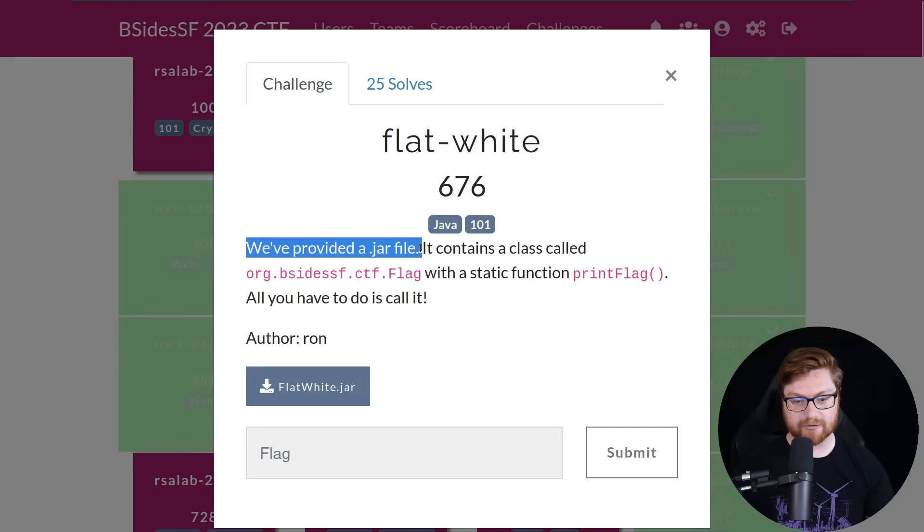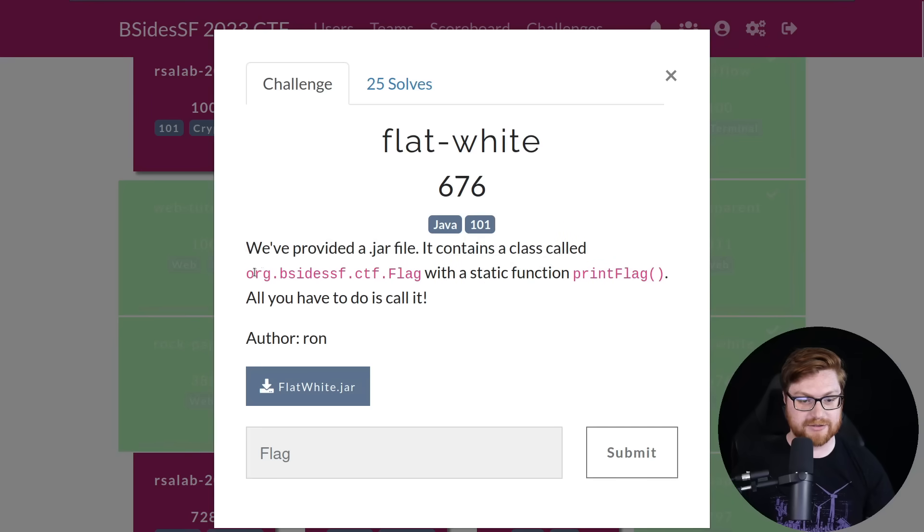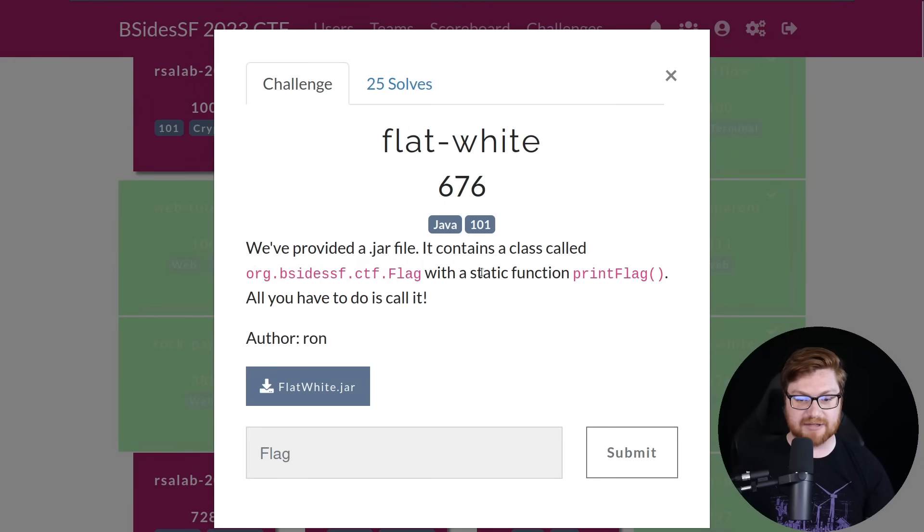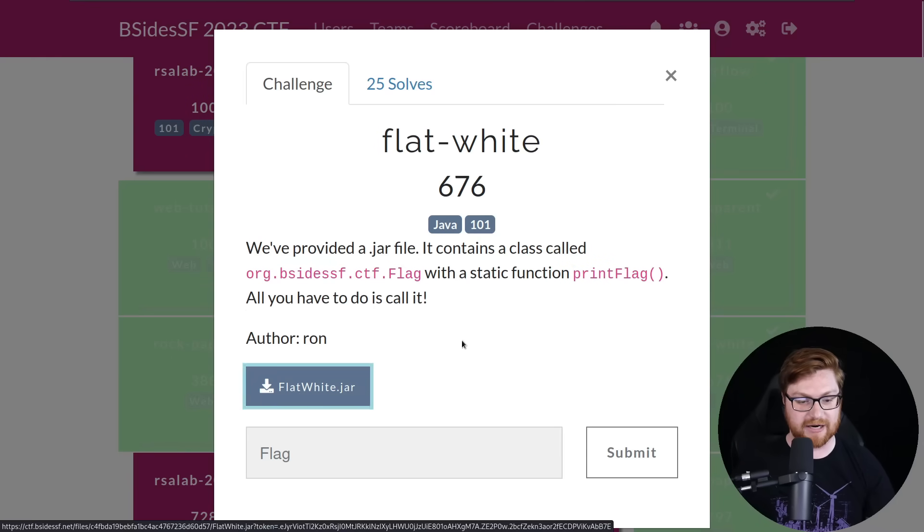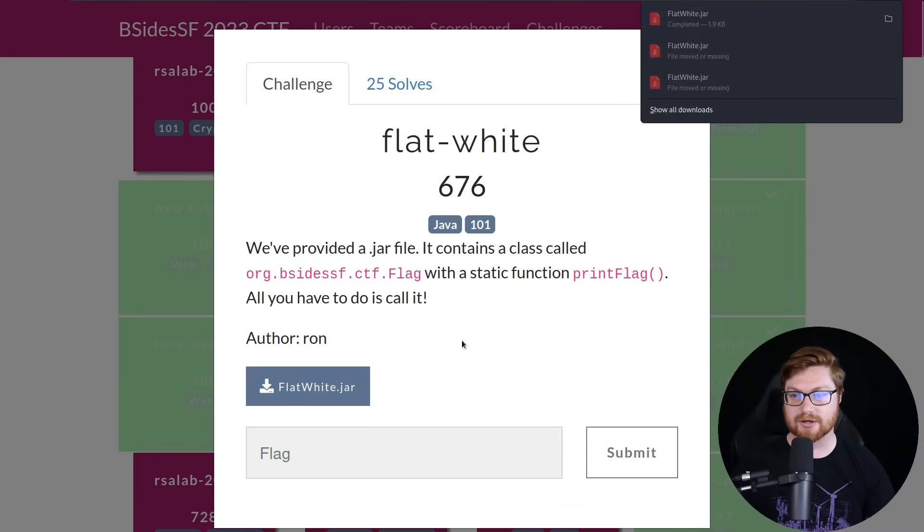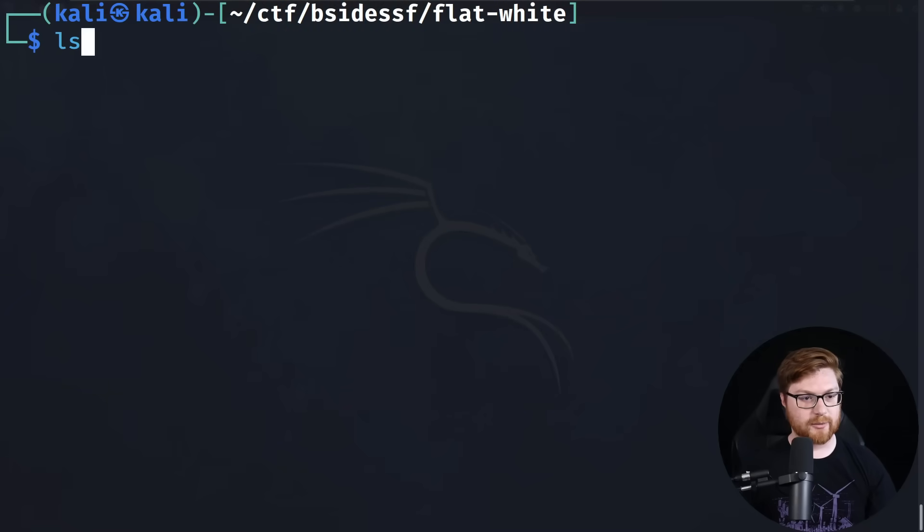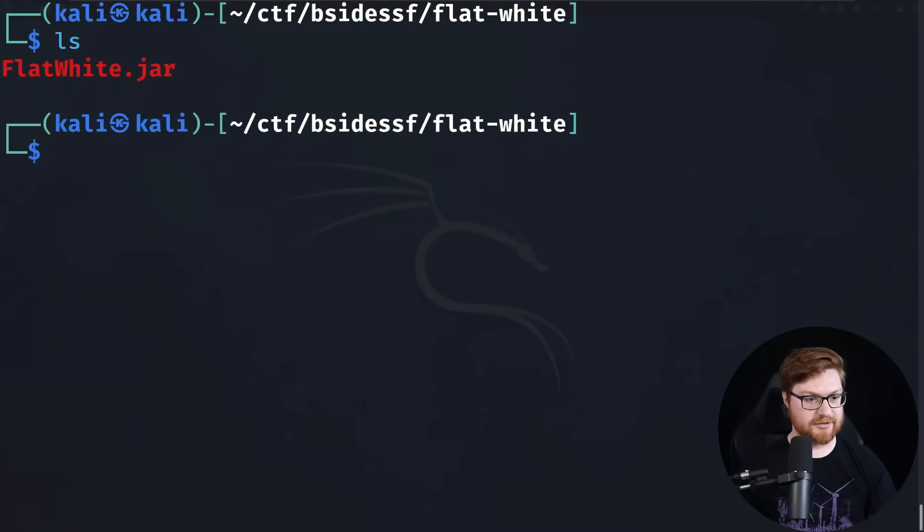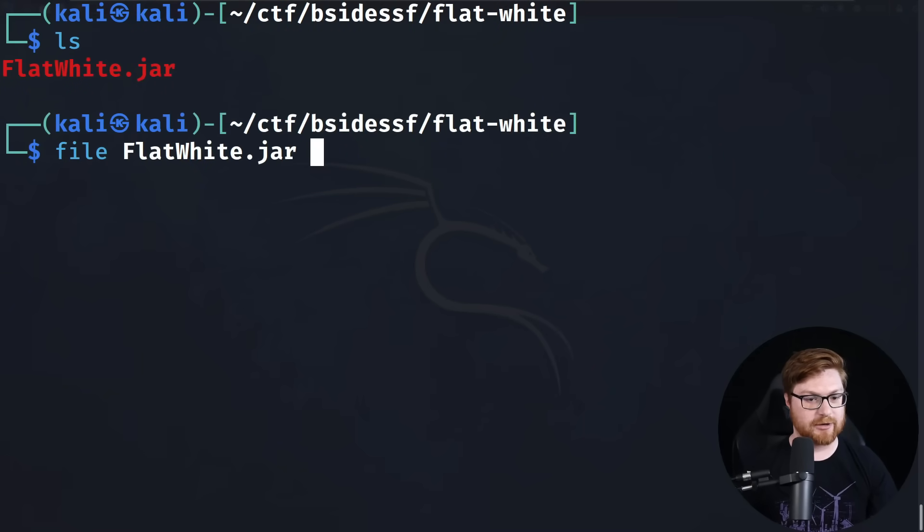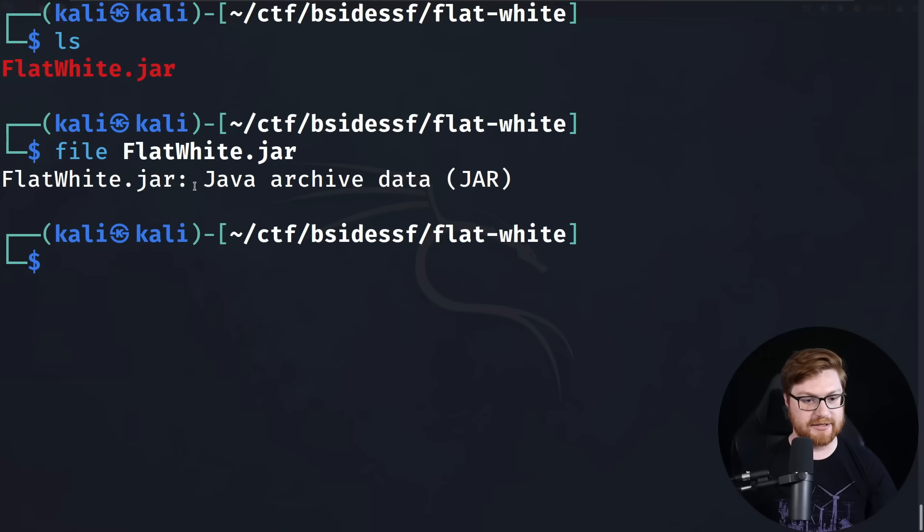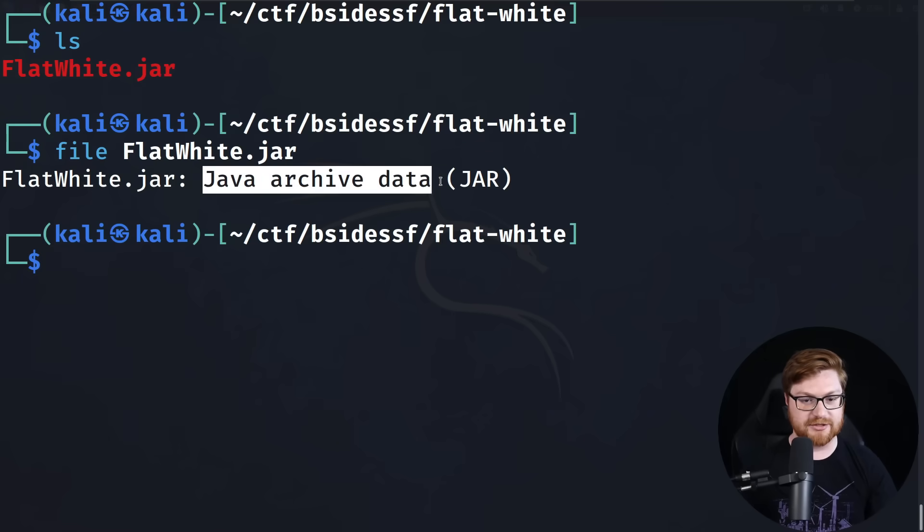We've provided a .jar file. It contains a class called org.bsidesSF.ctf.flag with a static function print_flag. All you have to do is call it. And we can download this file here, flatwhite.jar.